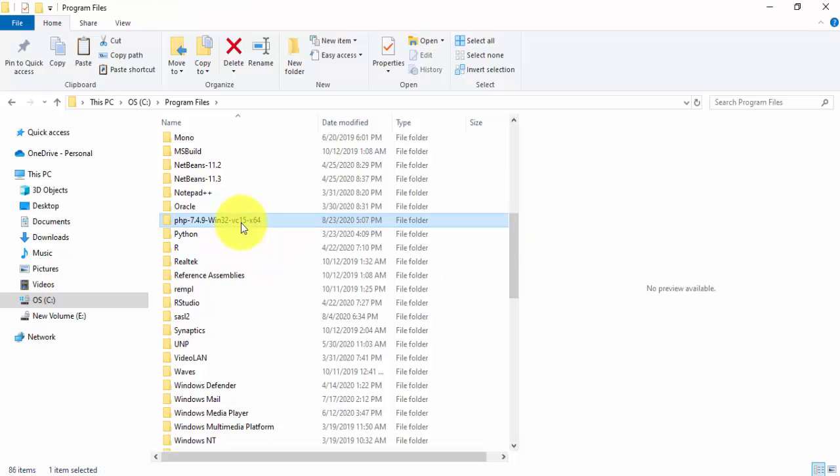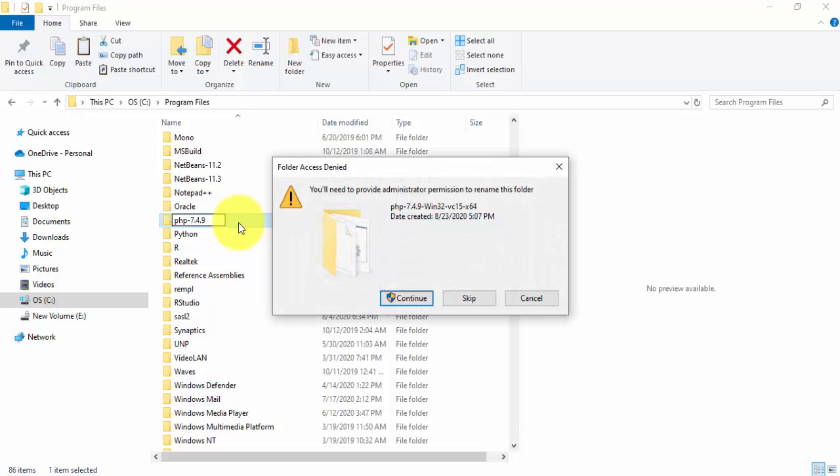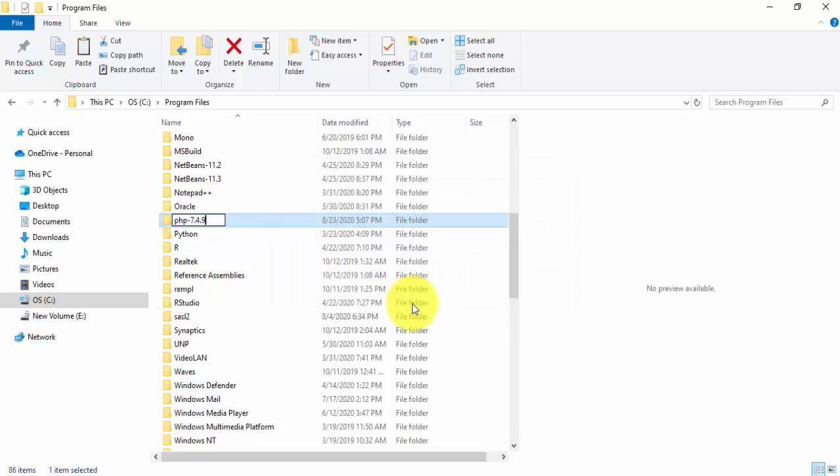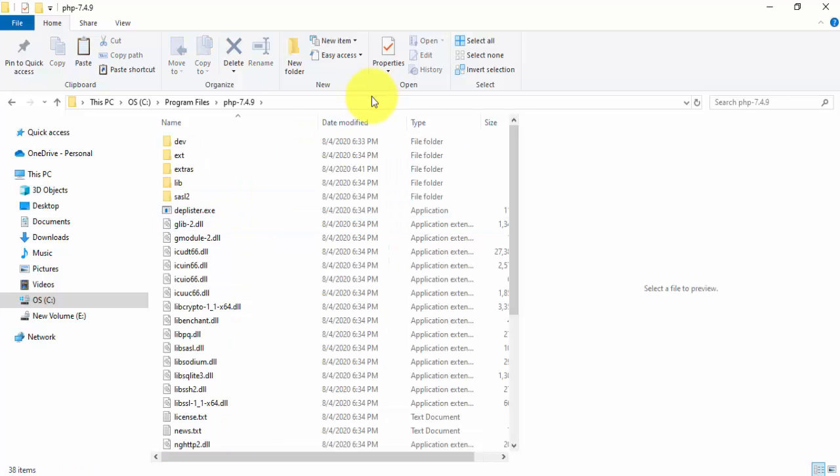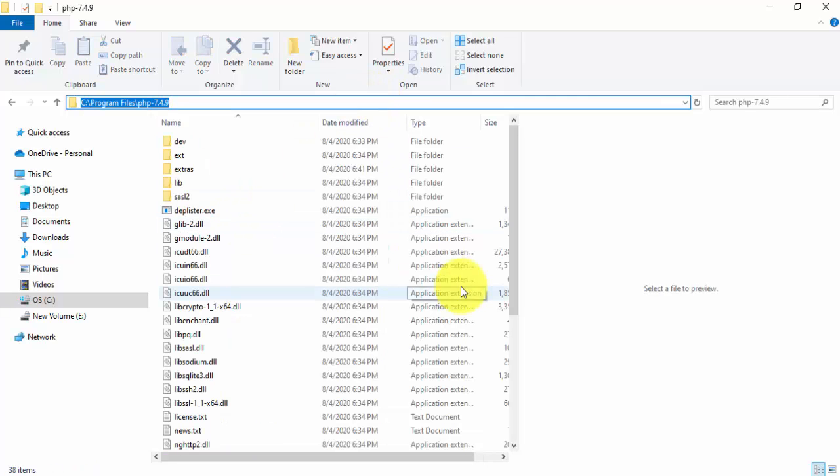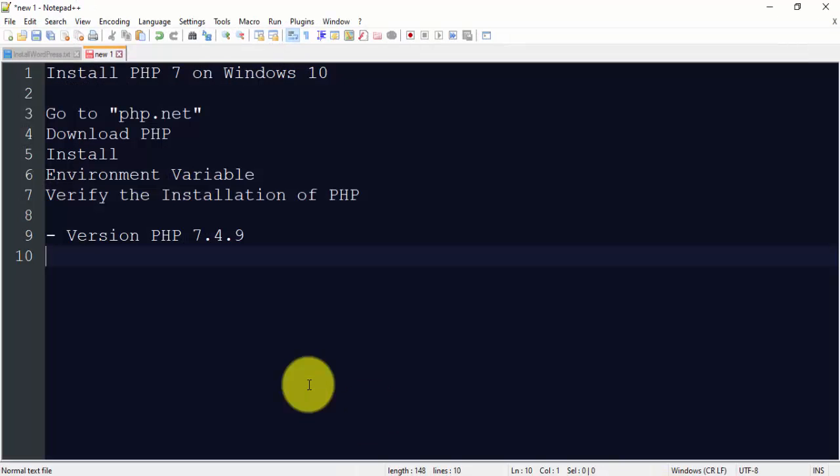So guys, here you can see we have successfully extracted it. Now we can change the name 7.4.9. Now rename it, yes, successfully. Double click on this. You need to just copy the path and now we will set the environment variable.